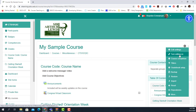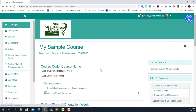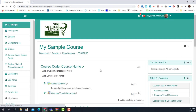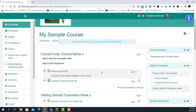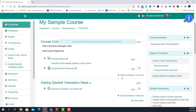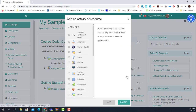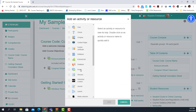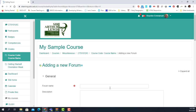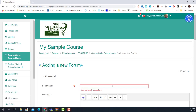I'm going to use my sample course right here to demonstrate. I'm going to start by turning on editing so that I can add a forum. I'll click 'Add an activity or resource' and select a forum, then add my details.